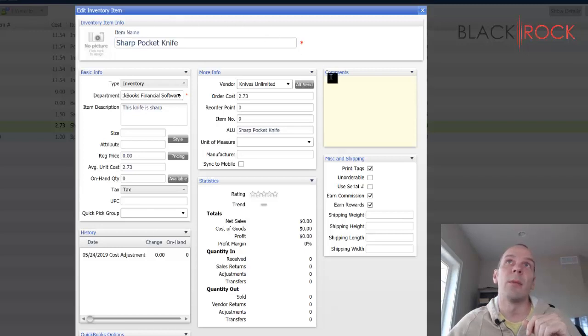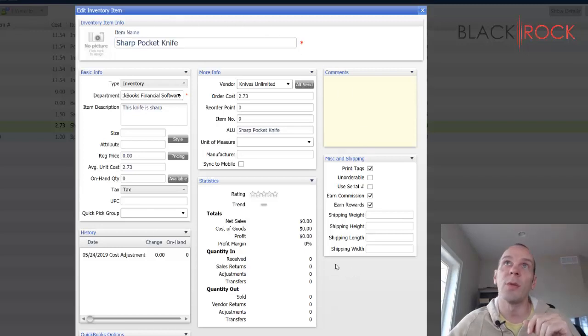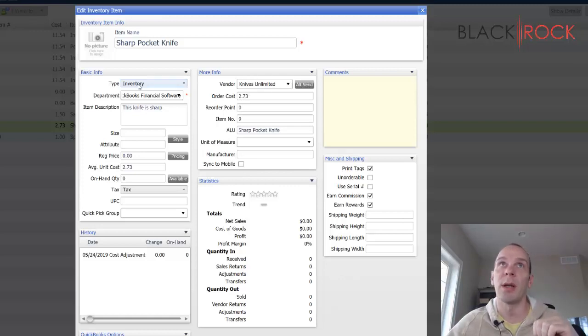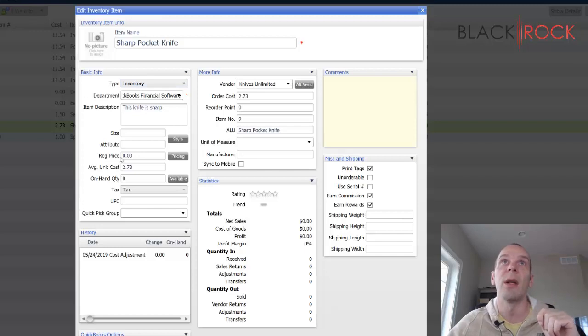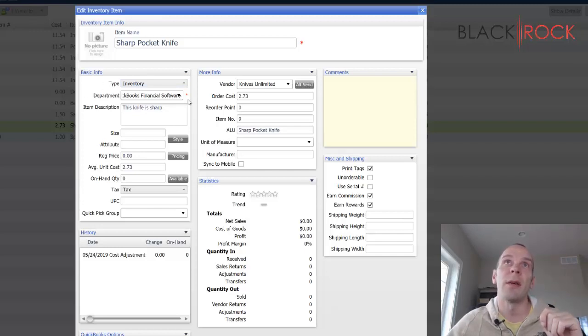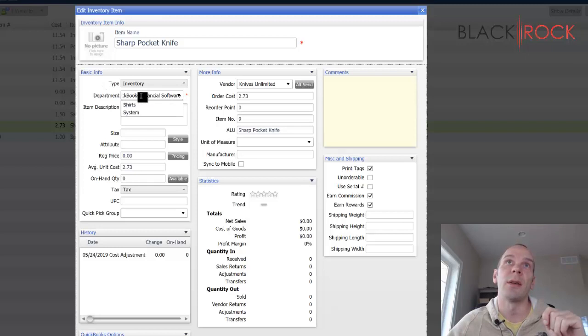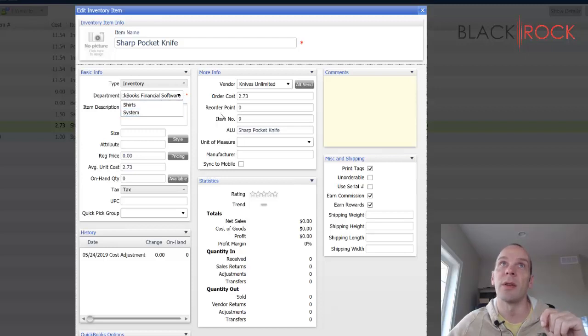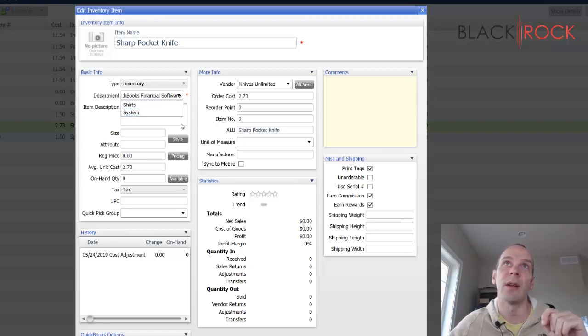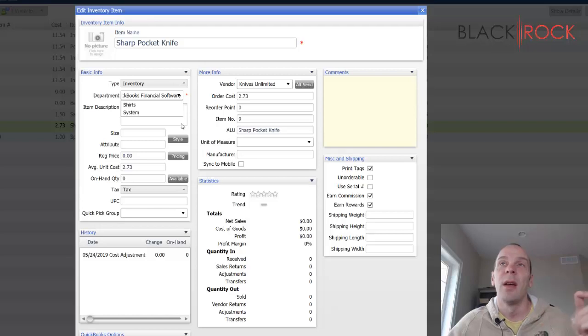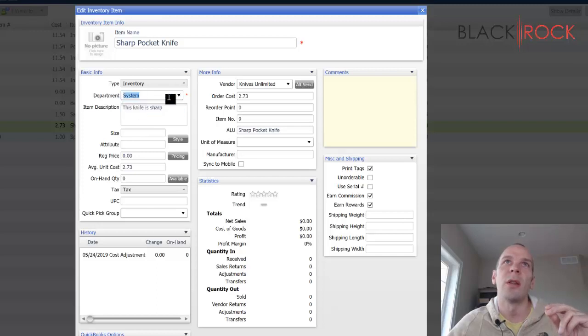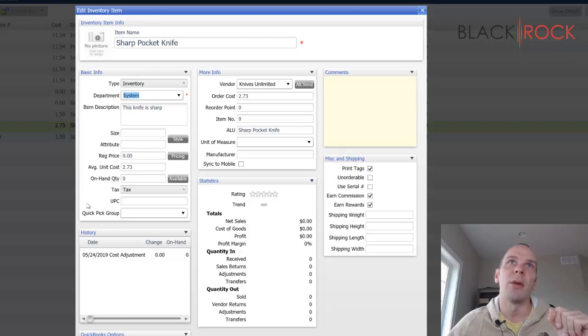Now in the item specifics here, you're going to want to pay attention to a couple of things. The vendor did come over, that's fine. It's an inventory item because it was an inventory item in QuickBooks. Now the department is something you're going to want to take a look at. Right here it just says QuickBooks Financial Software. You're actually going to need to switch this to the correct department, whatever you want it to land in, because it does not map departments. There is no departments in QuickBooks Financial. So go ahead and choose the correct department on each of your items, and you might need to go through all of them and do that.